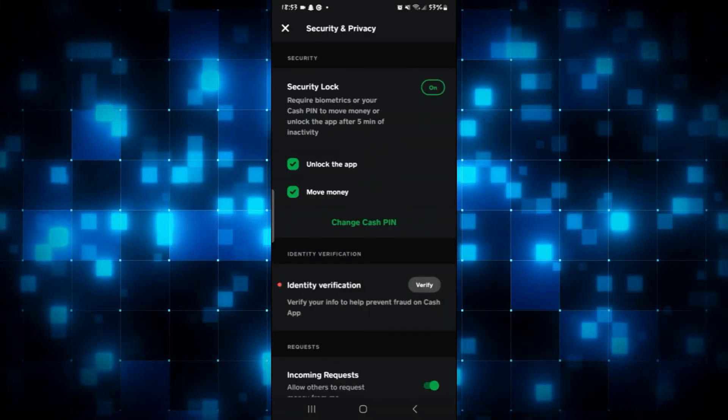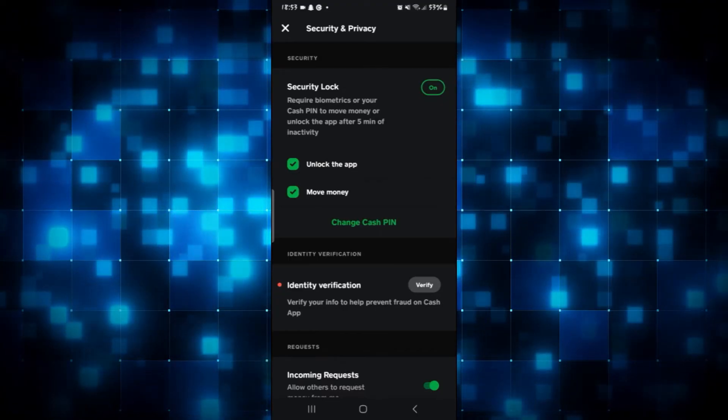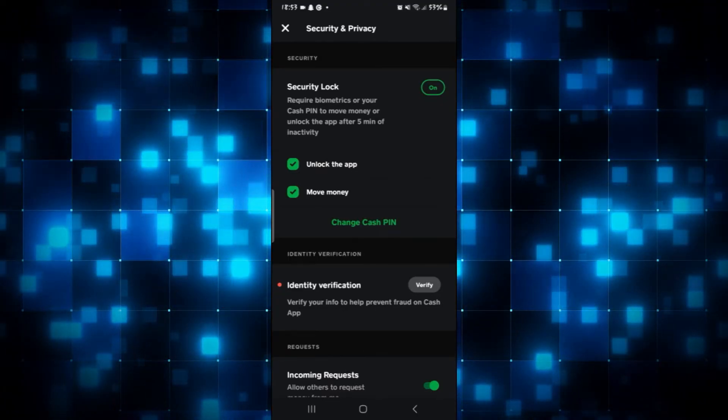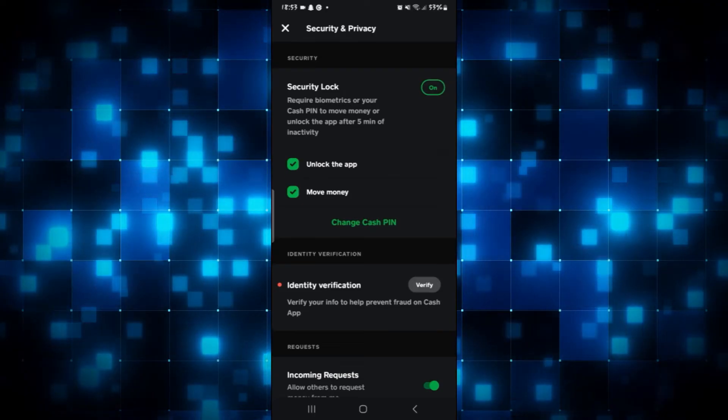From the Security and Privacy option, you will find the Security Lock option. Underneath the checkboxes within this section, you will find the Change Cash PIN option.